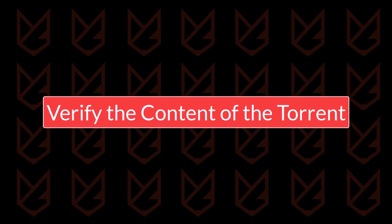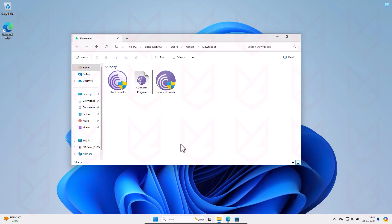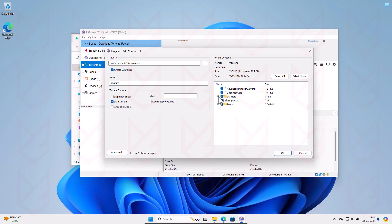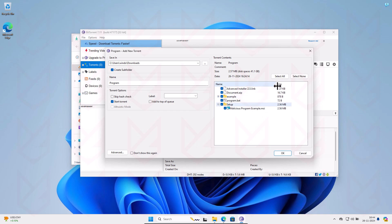Verify the content of the torrent. Once you've decided to download the torrent, the next step is to verify its content. When you open the torrent file, it displays a list of files to be downloaded. You need to verify these files. For example, if you're downloading music, videos, or documents, the file extensions should not be EXE. Viruses are often distributed as EXE or BAT files, so watch for them. Cybercriminals sometimes change file icons to make them look like music or video files, but when you check the file extension, you'll find it's actually an EXE or BAT file.